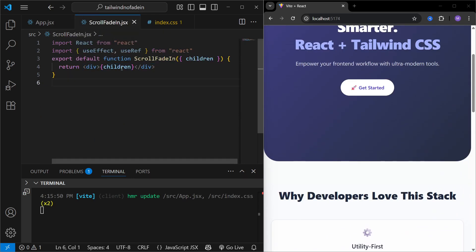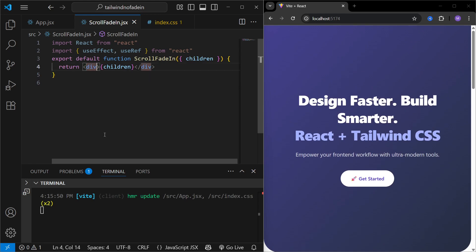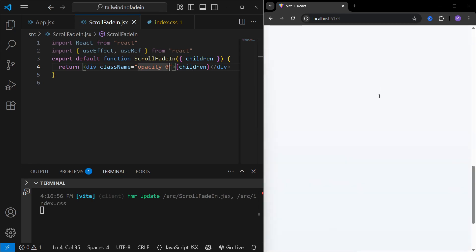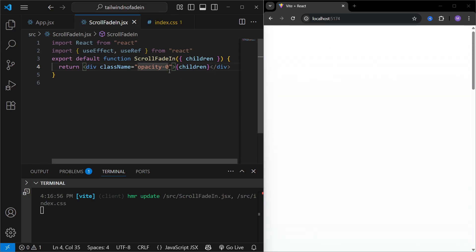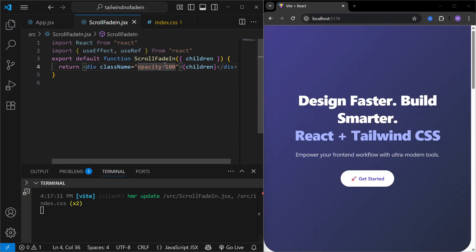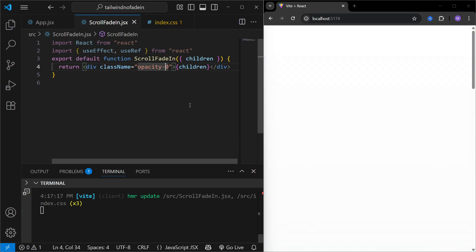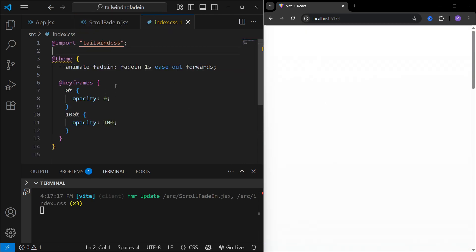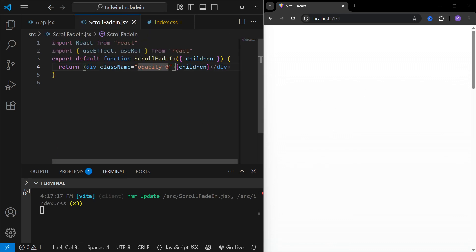Let's go back to `ScrollFadeIn` and start building the fade-in animation. To begin, I'll apply a class name on the div tag — by default we'll set the opacity of this div to zero. If we save this, all components in the app disappear because their opacity is zero. We can bring them back using the fade-in animation defined in index.css — we'll apply the animation to bring components back from opacity zero.